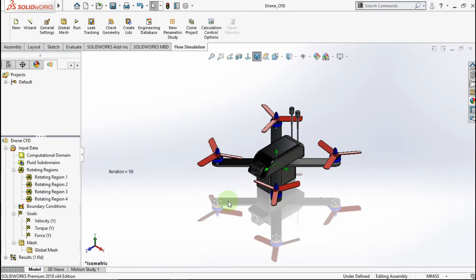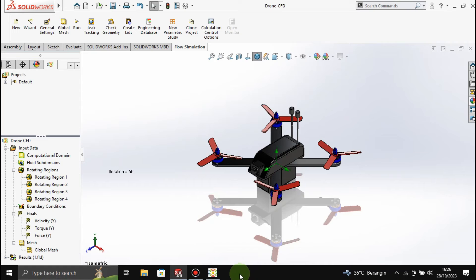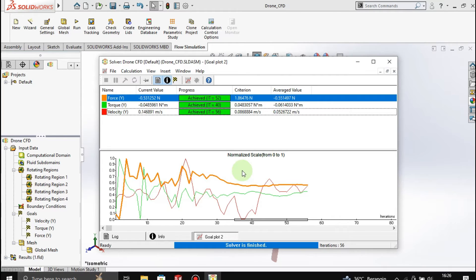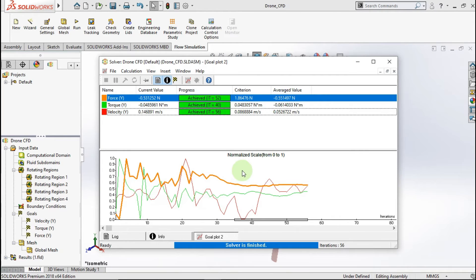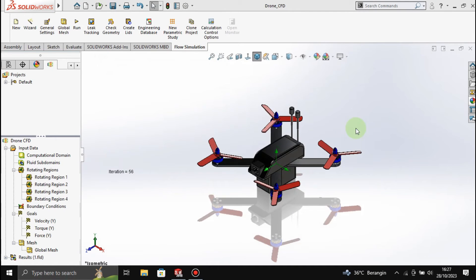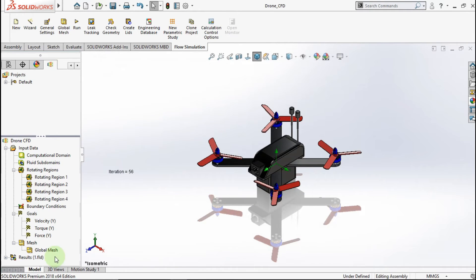Sorry, I forgot to insert global goals for the Y axis force, so I run this study again. Now let's see the result.